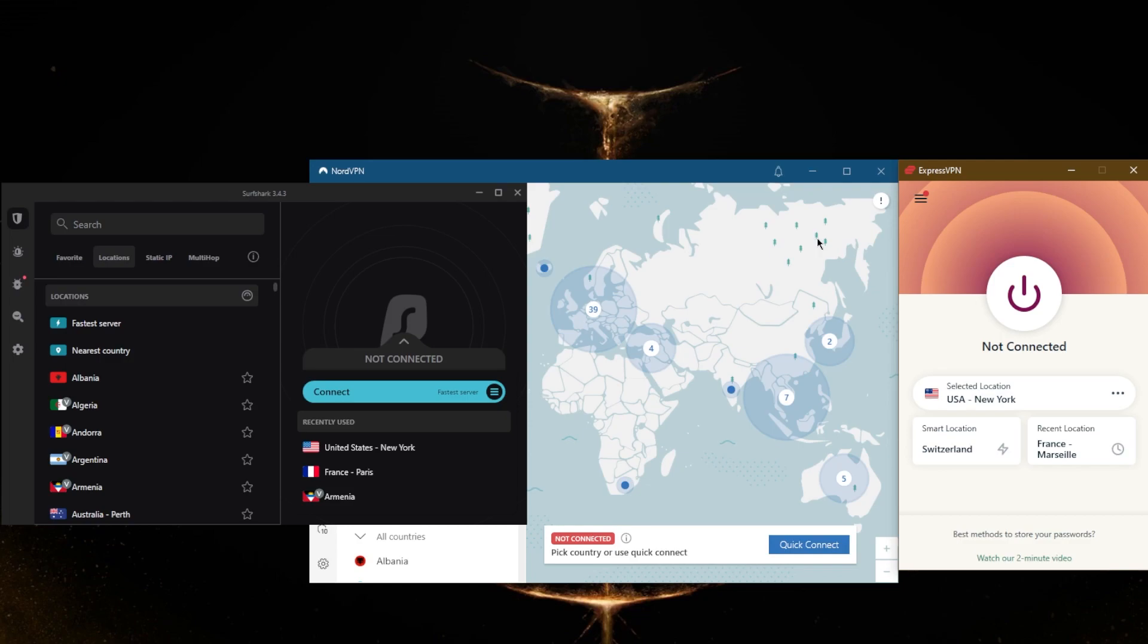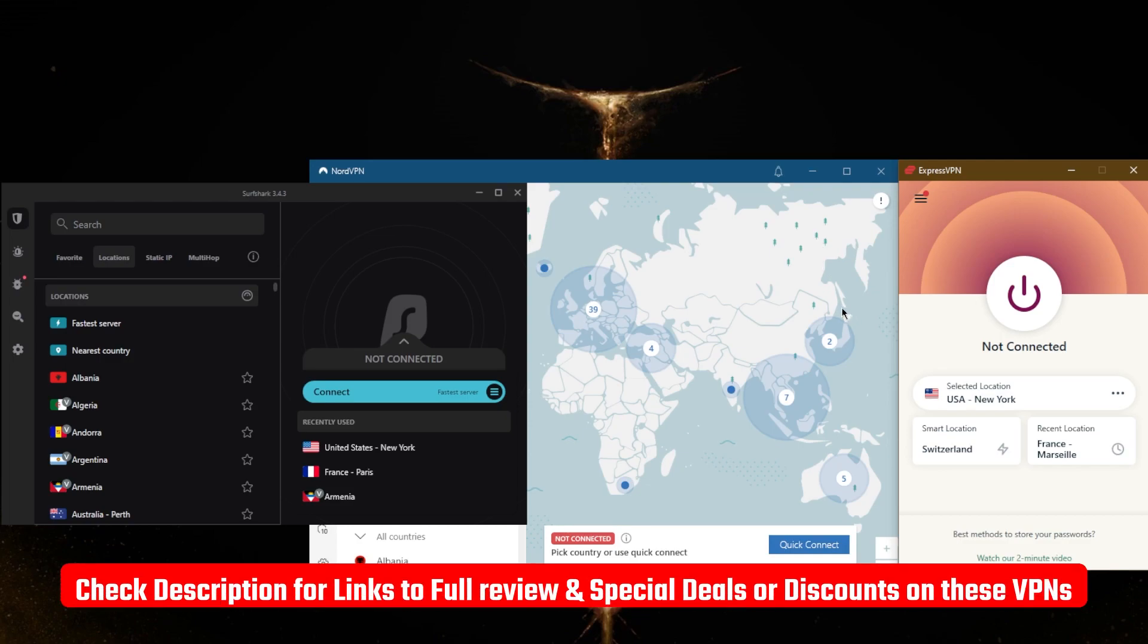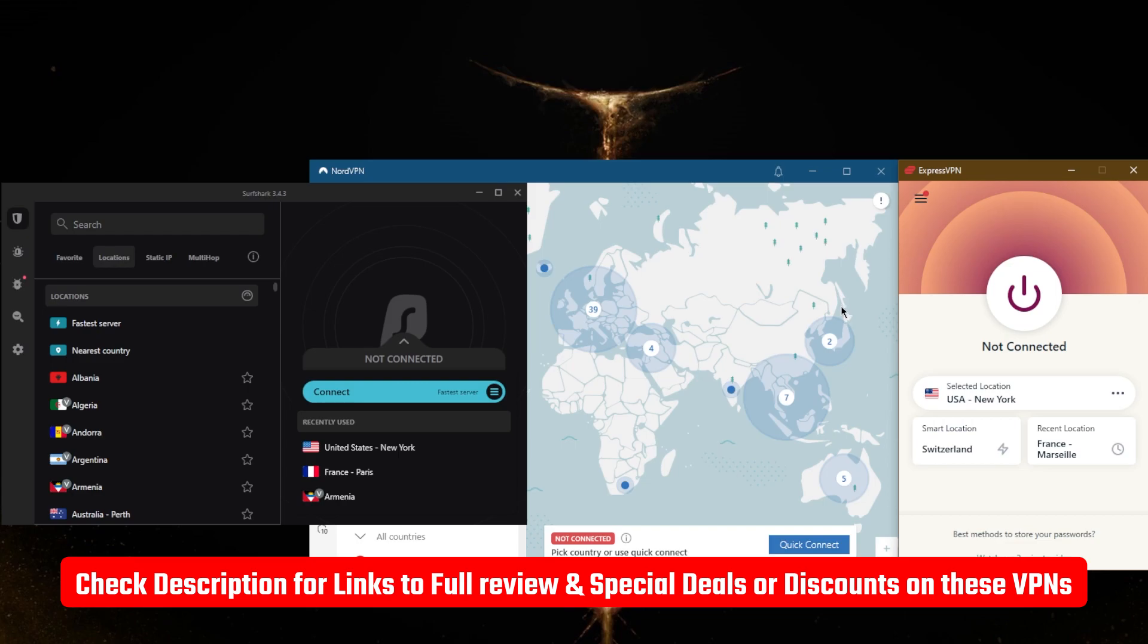So if you guys are interested in any of these VPNs, you'll find links to pricing and discounts in the description down below, as well as a full top three VPNs video. It's a full review for all three VPNs that'll give you an in-depth look so that you know exactly what you're getting yourself into before you make the purchase.